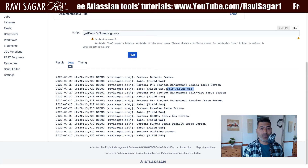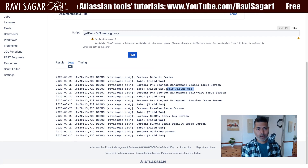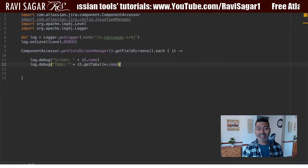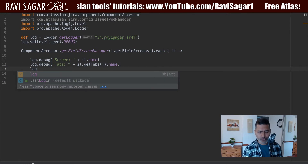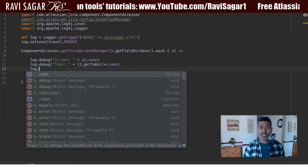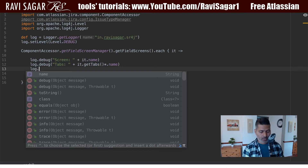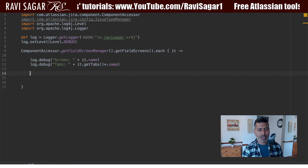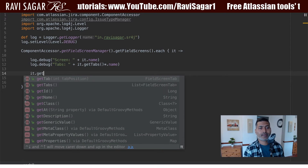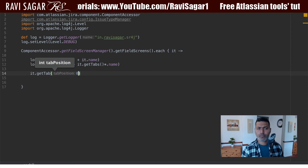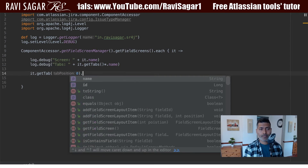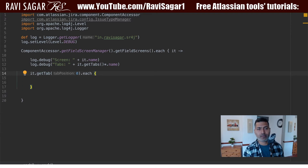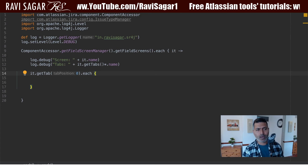I hope you can see how we're fetching the details. Now I want to focus on just the first tab. I can of course iterate over every tab within every screen, but I'll focus on the first tab by using getTab with index zero — zero meaning the first position.